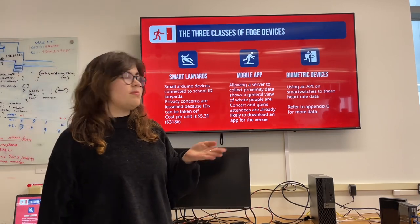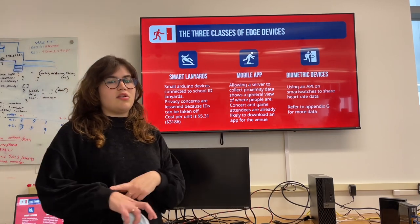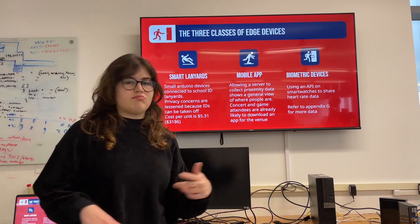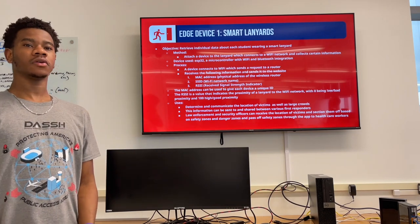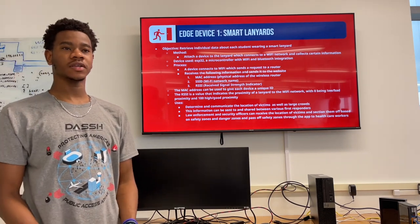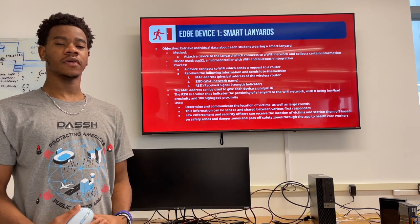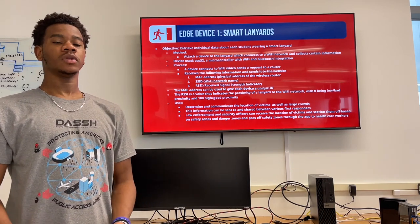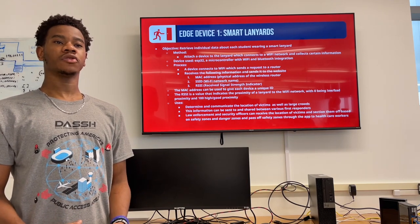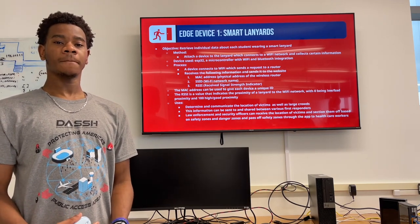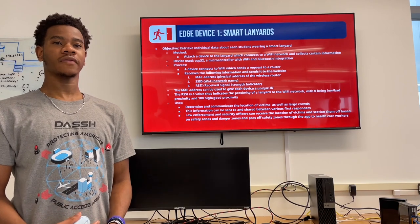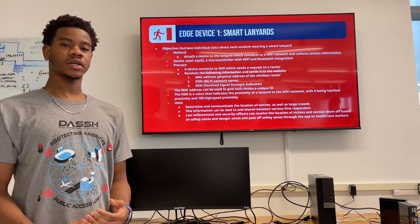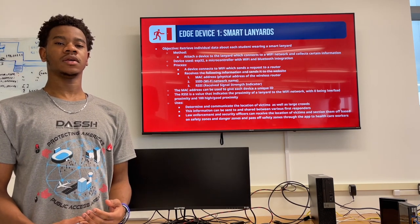Biometric devices could also be used, using APIs to send messages about heart rate data. We implemented this using a smart lanyard, attaching a device to each student's lanyard to collect information about the student's location. The device we used was an ESP32, a microcontroller with WiFi capabilities. It would collect information about the MAC address, the RSSI, as well as the SSID.